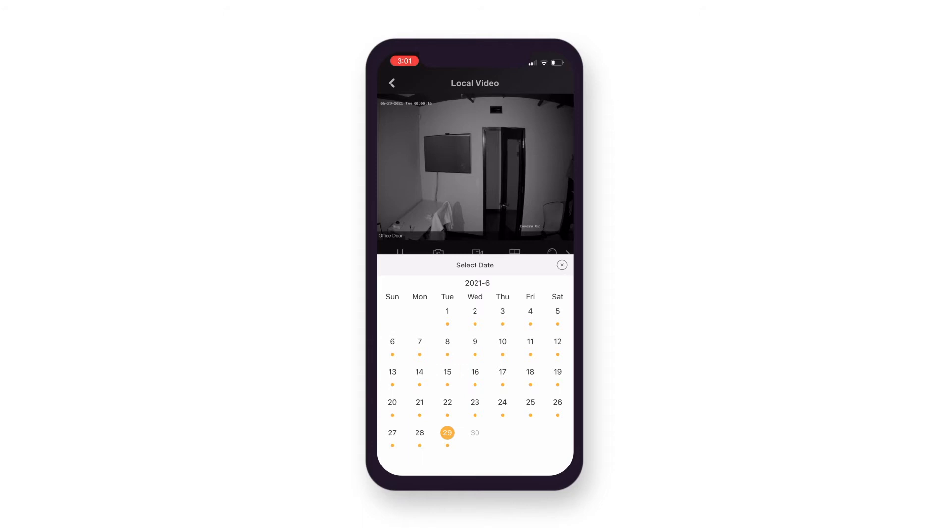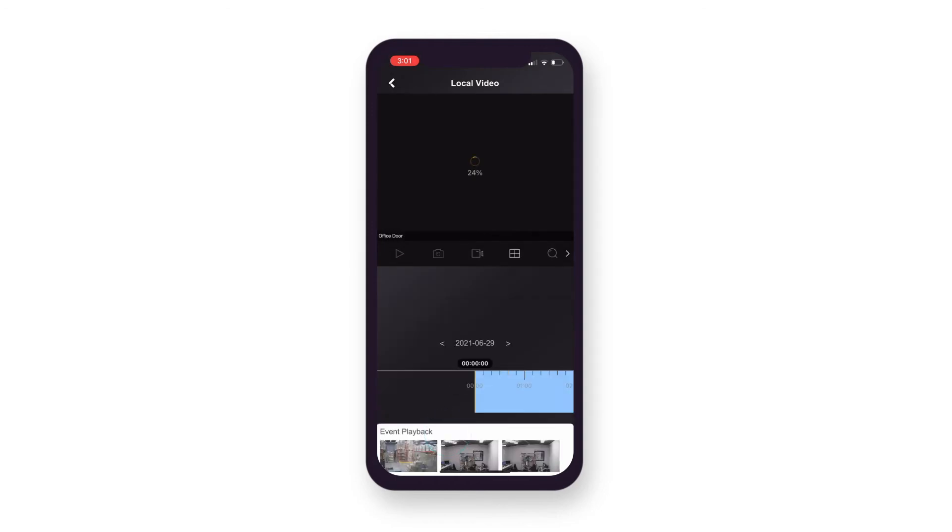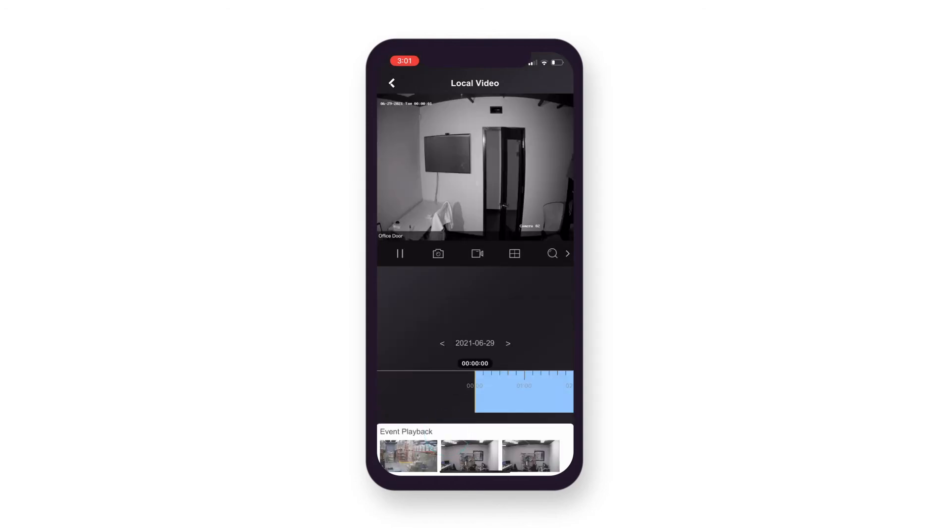Once you have selected your desired date, you can move through the timeline by simply scrolling left or right to your chosen time.